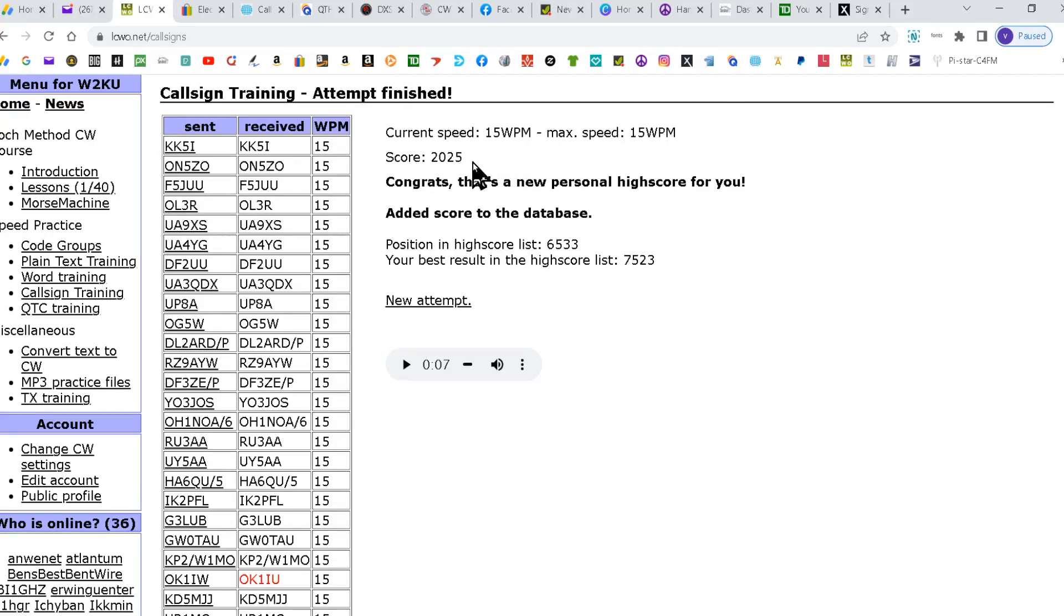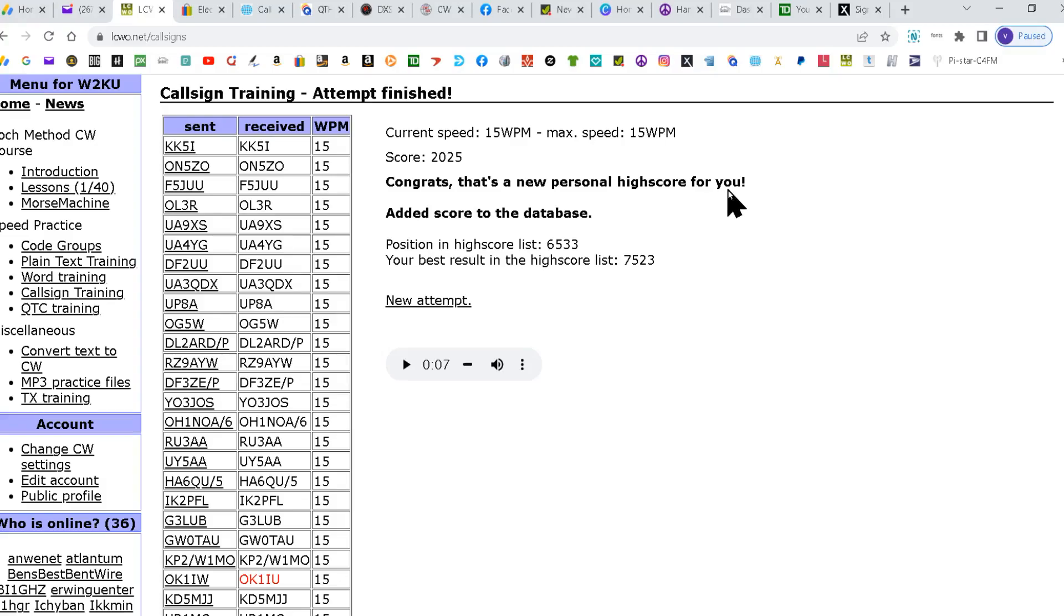Then up here gives you your score. Current score, 15 words per minute. Or the score was 20, 25. Congrats on a new personal high for you. Then you want to start over, you can hit new attempt here.